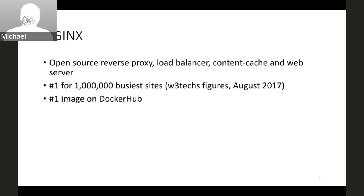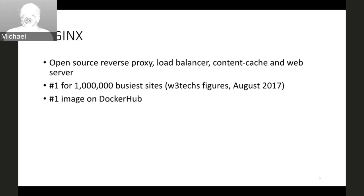What is NGINX? As many of you know, NGINX is an open source reverse proxy, load balancer, content cache, and web server. From W3Techs figures from August 2017, NGINX was the number one web server among the 1 million top busiest websites in the world. It is also the number one image on Docker Hub.